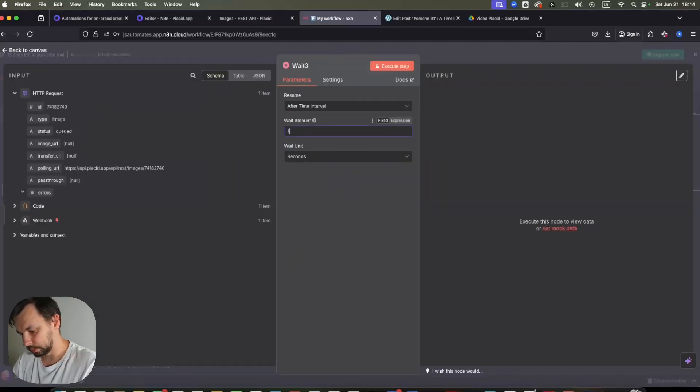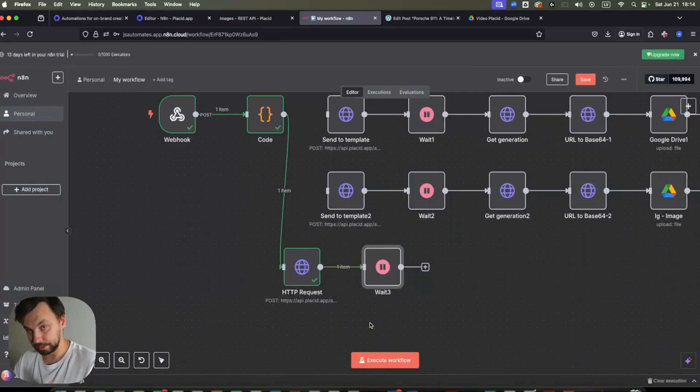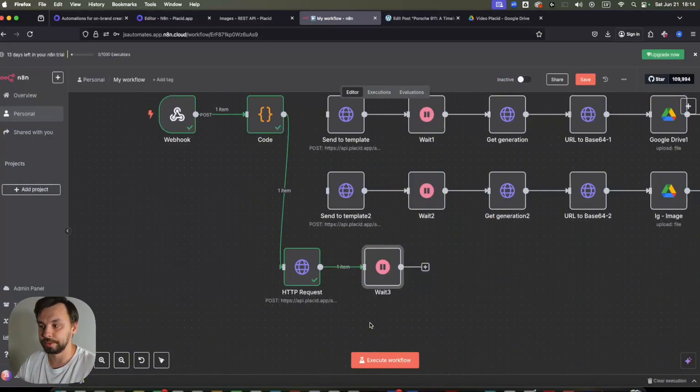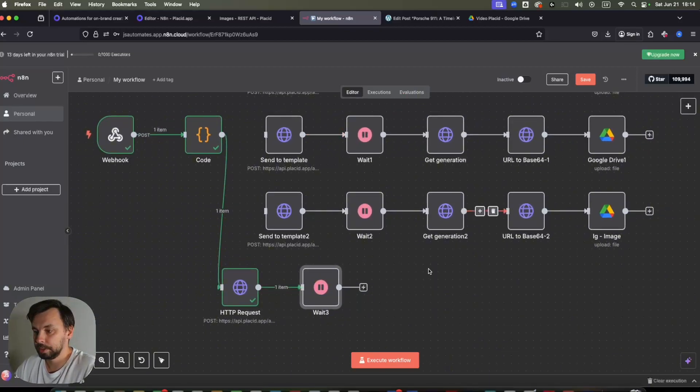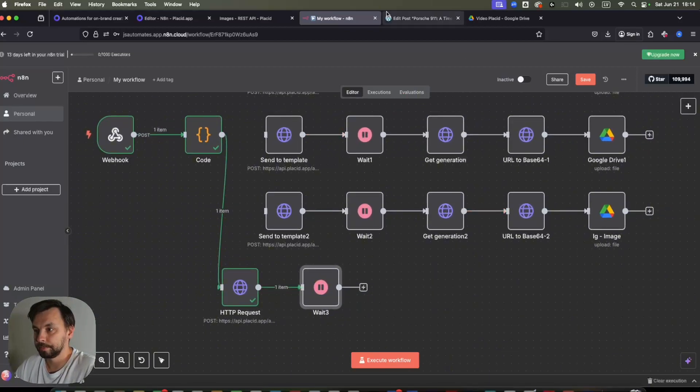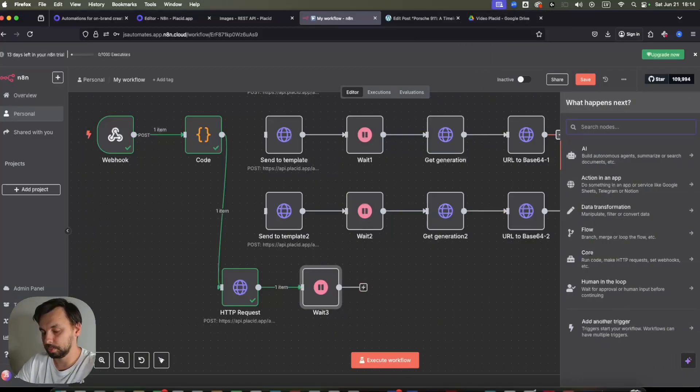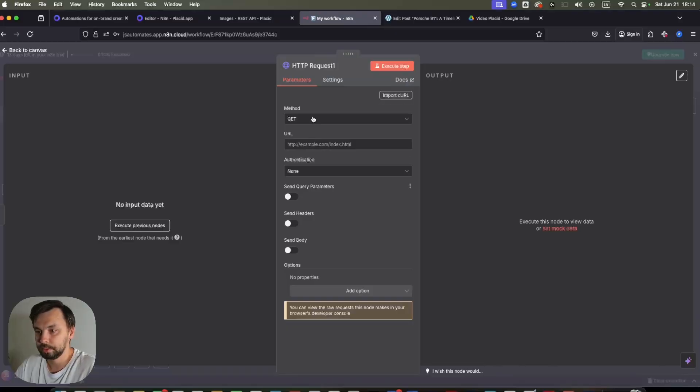Then we need to add a wait node. Let's say for 10 seconds. Because there need to be some time while Placid generates the new image.